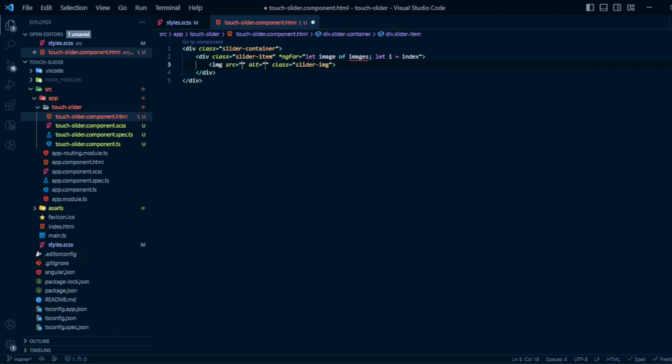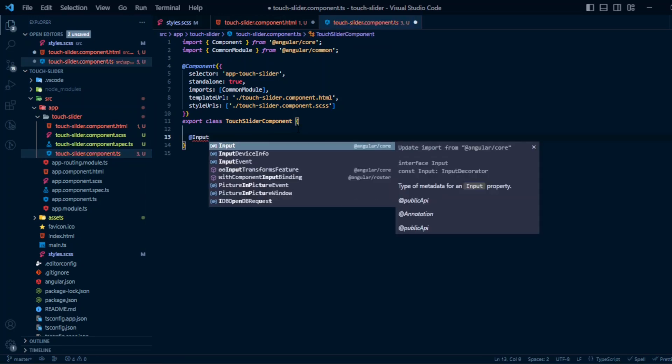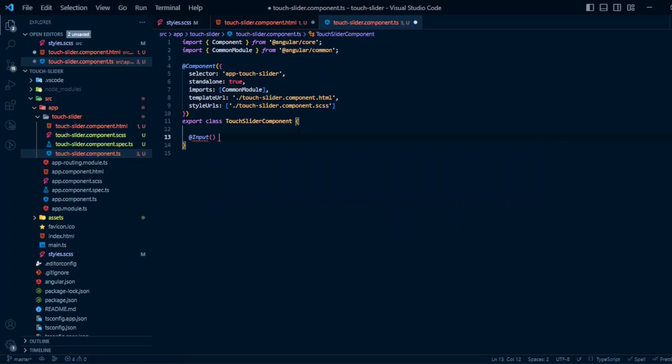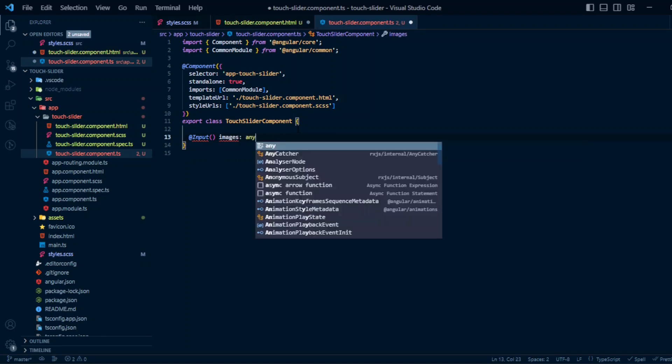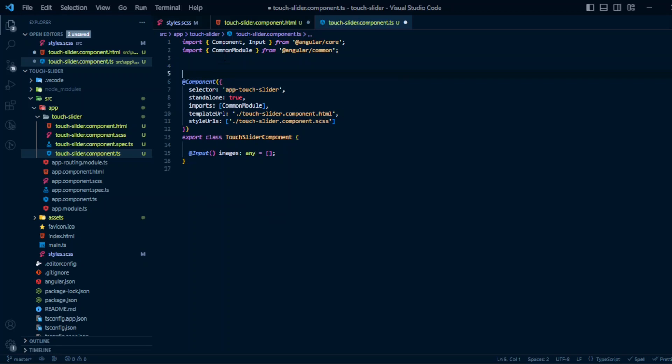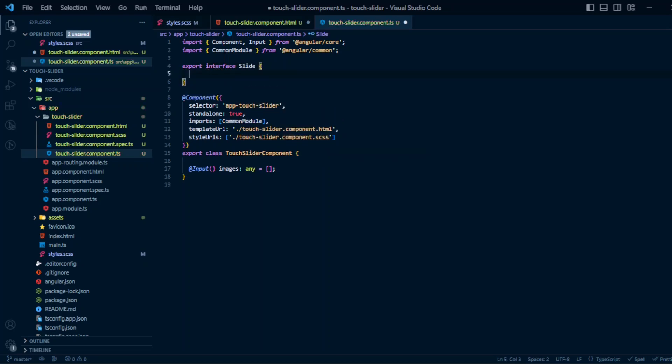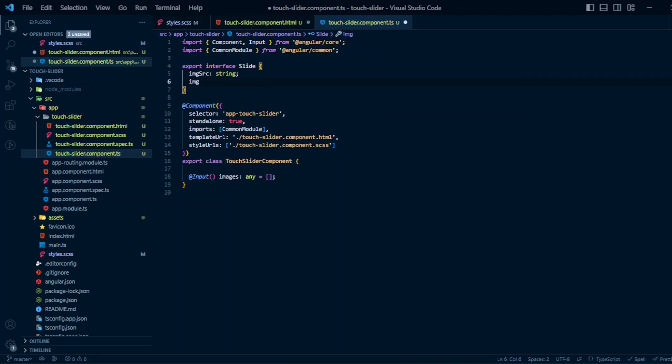Now let's declare the variable images. It will be an input property so that we'll be passing the images to this component. Now let's create an interface for the image slides: export interface Slide with the properties imageSource and it will be string, and imageAlt of type string. Now we can change the type here.